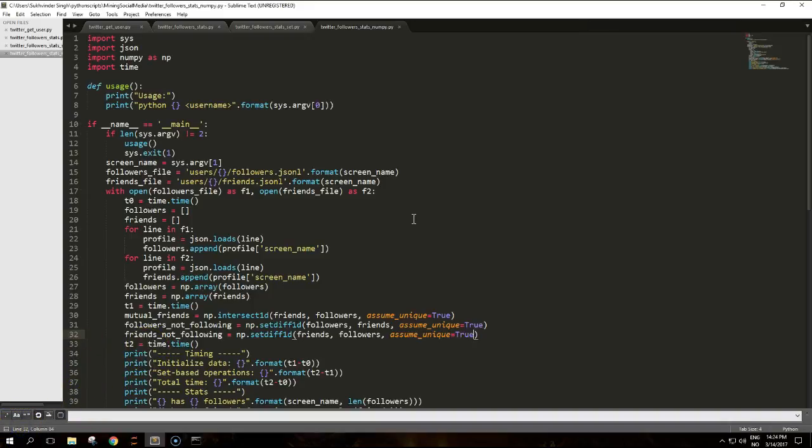To conclude this refactoring interlude, the main message is to choose the most appropriate data structure for the type of operations you're dealing with. That's it for this video guys.